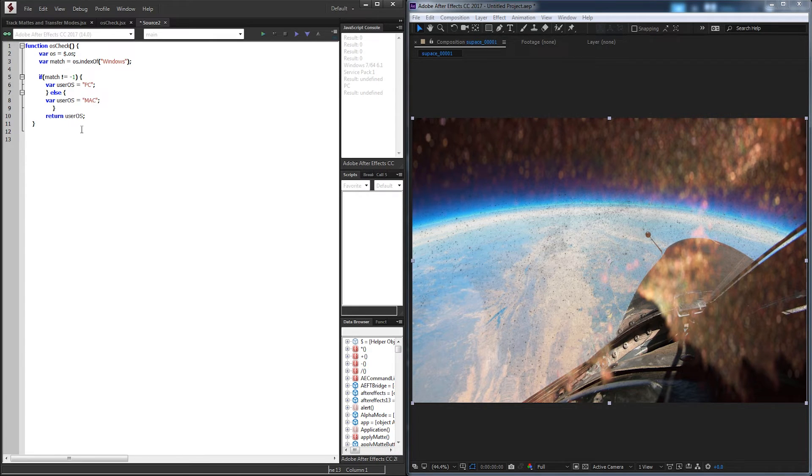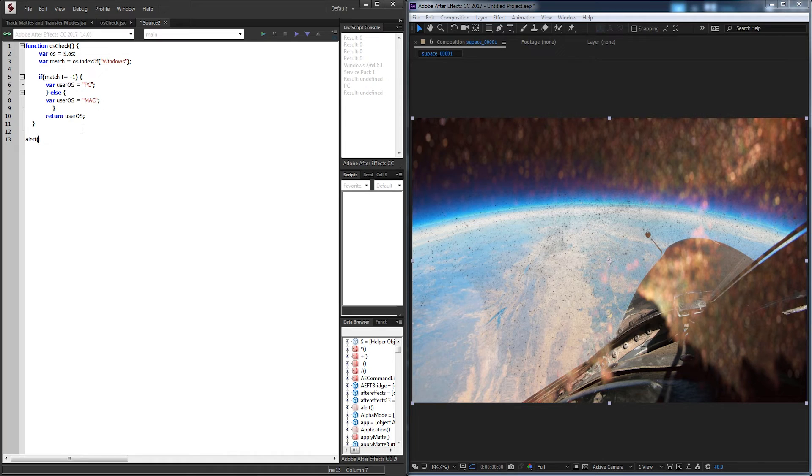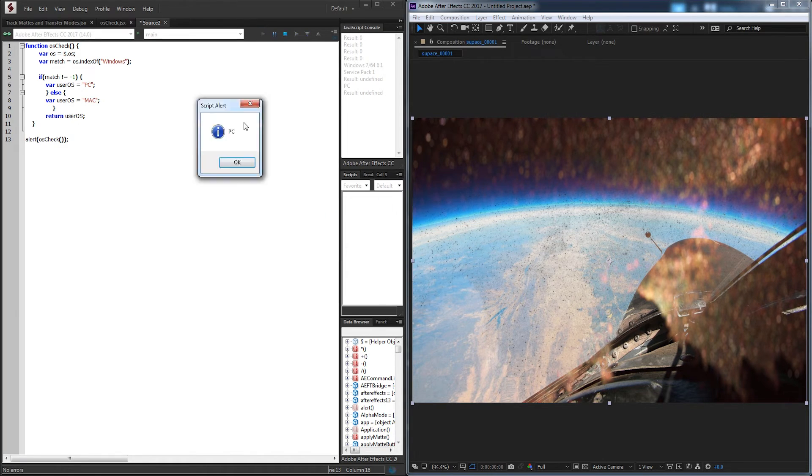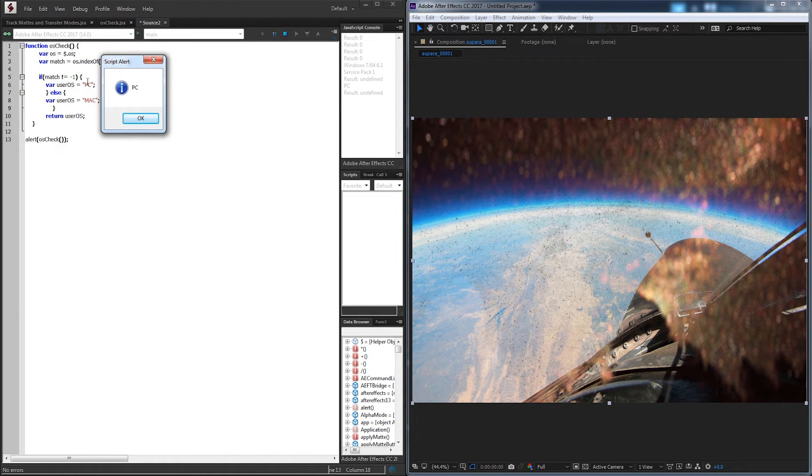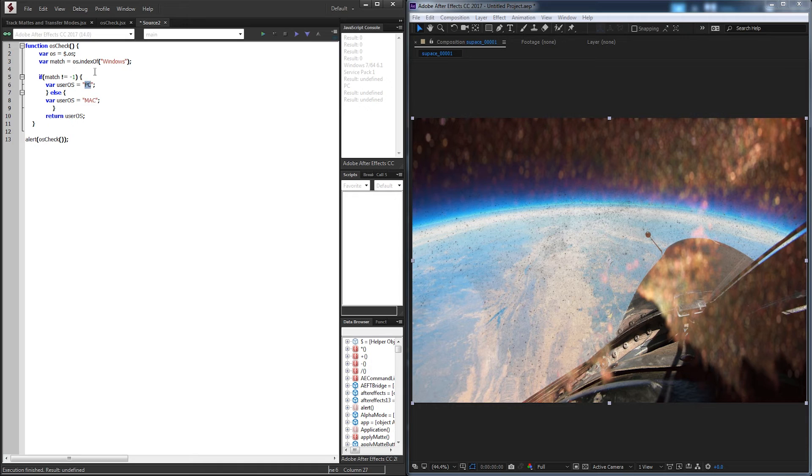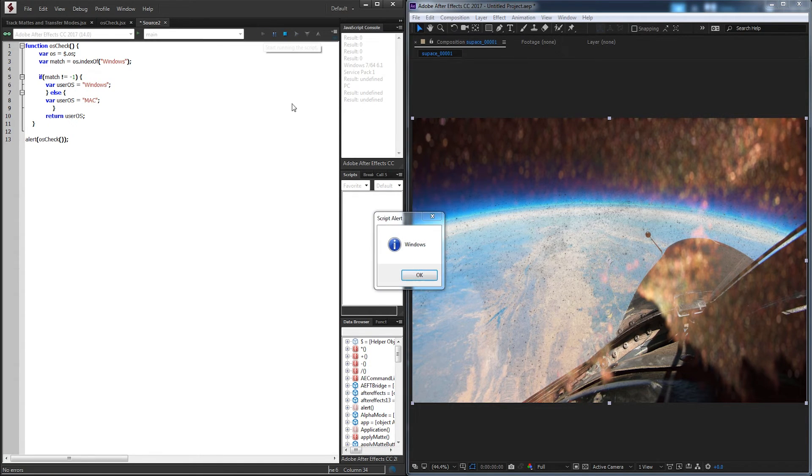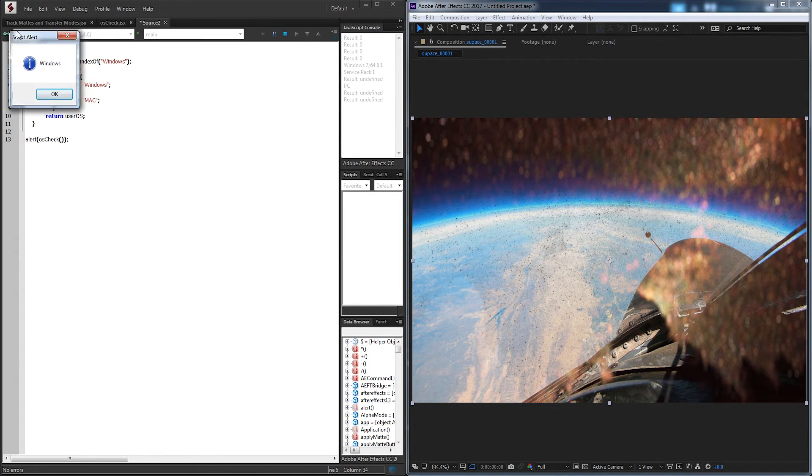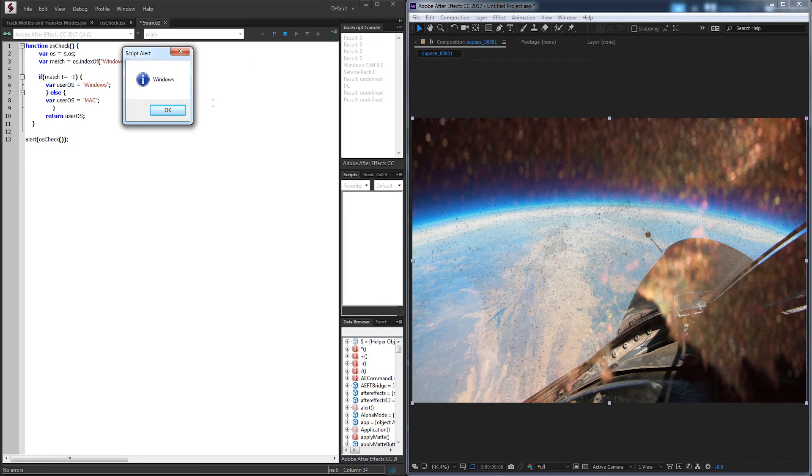So if I go down here and just say alert osCheck and we run it, it's going to tell us that we're on a PC. And like I said, you can change this if you want. So I can just say Windows all lowercase and it lets us know we're on Windows.